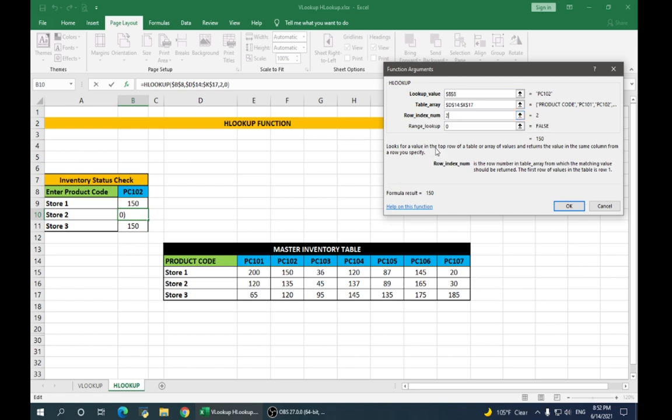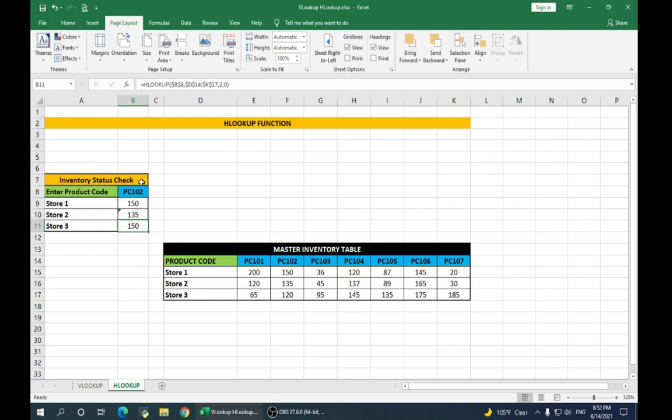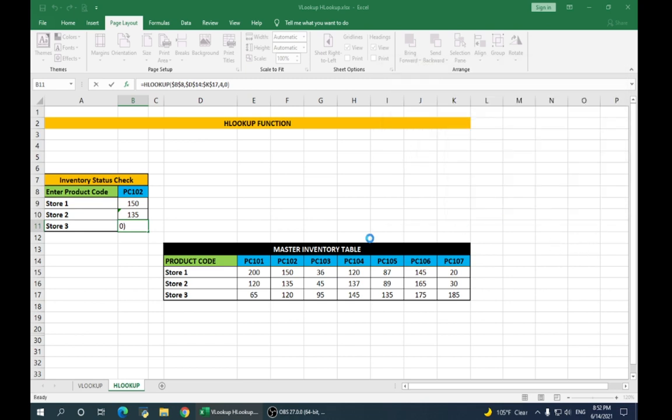So, for store 2, the row index number will be 3. Say OK. It gives us the value for store 2 which is 135. Similarly, for store 3, change the row index number to 4. And say OK. It gives us the value for store 3.